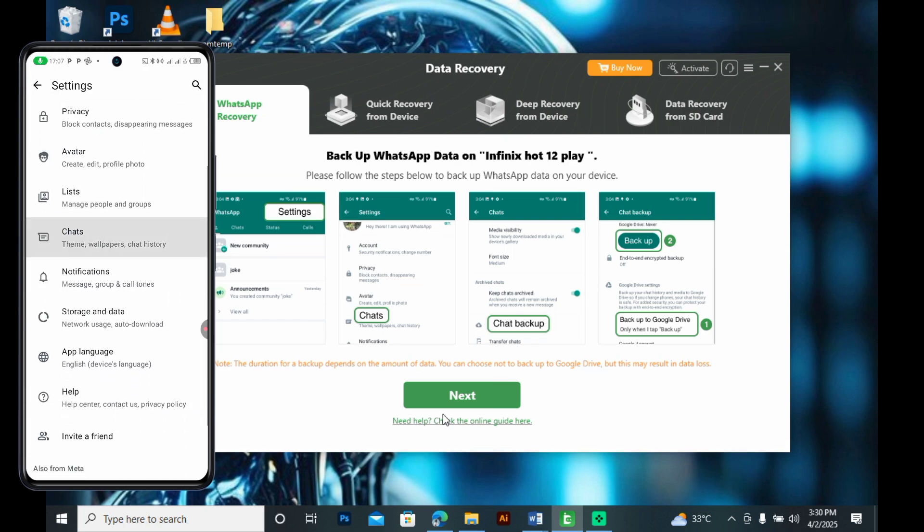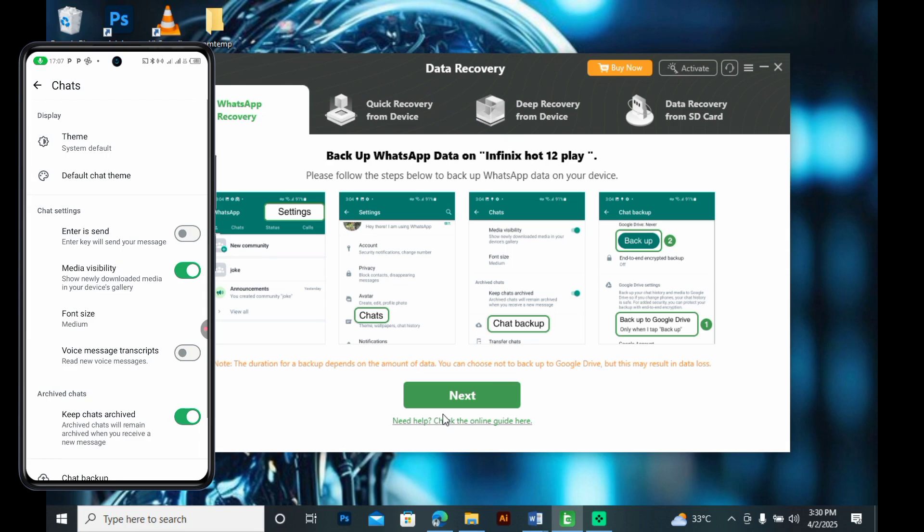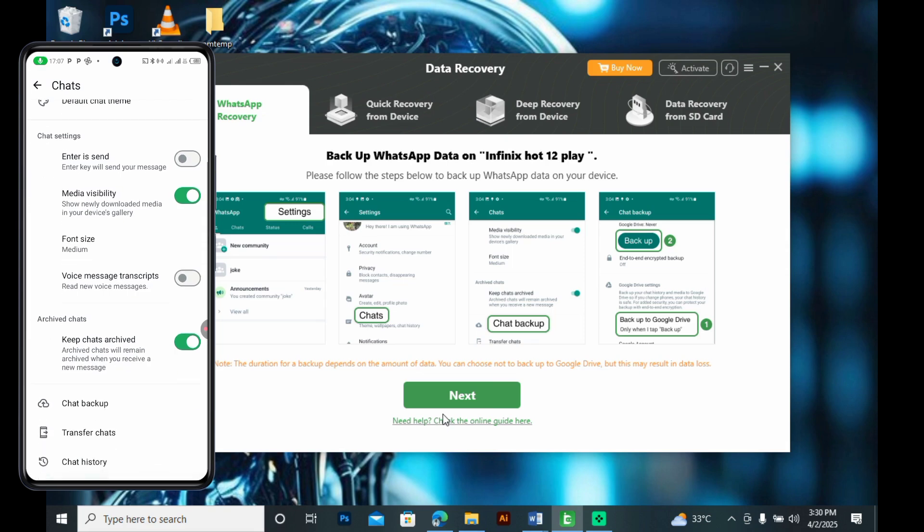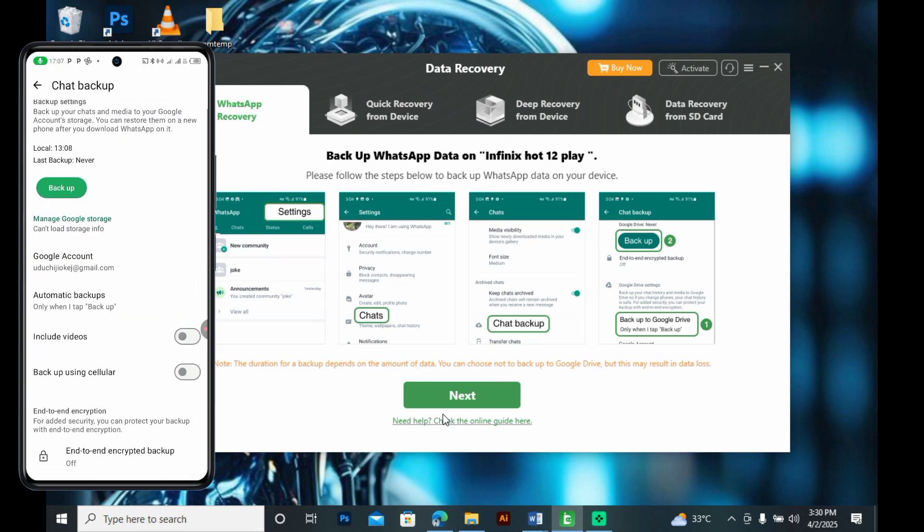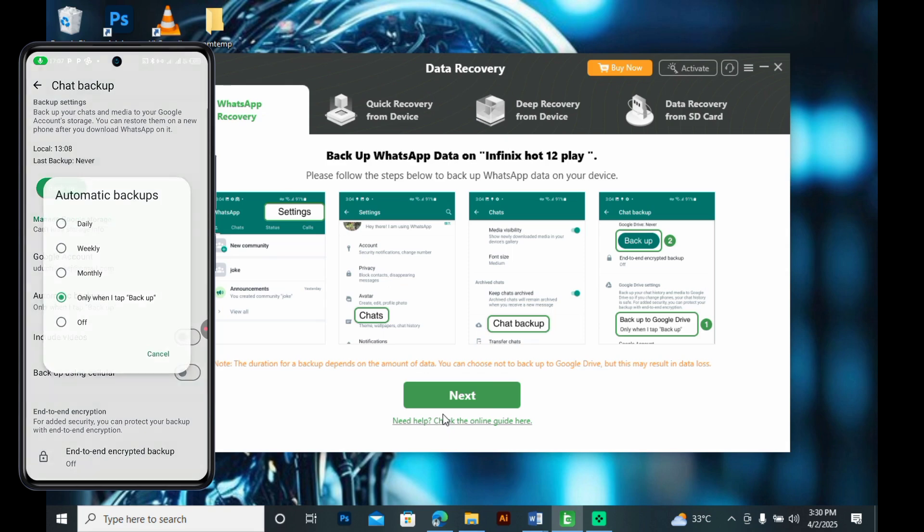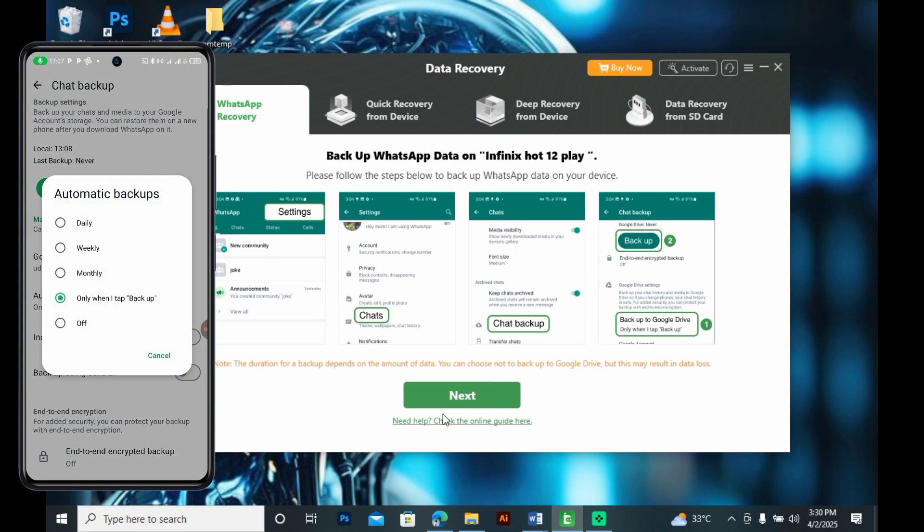Then chats. Now chat backup. Make sure the automatic backup is on only when I tap backup and then that's it.